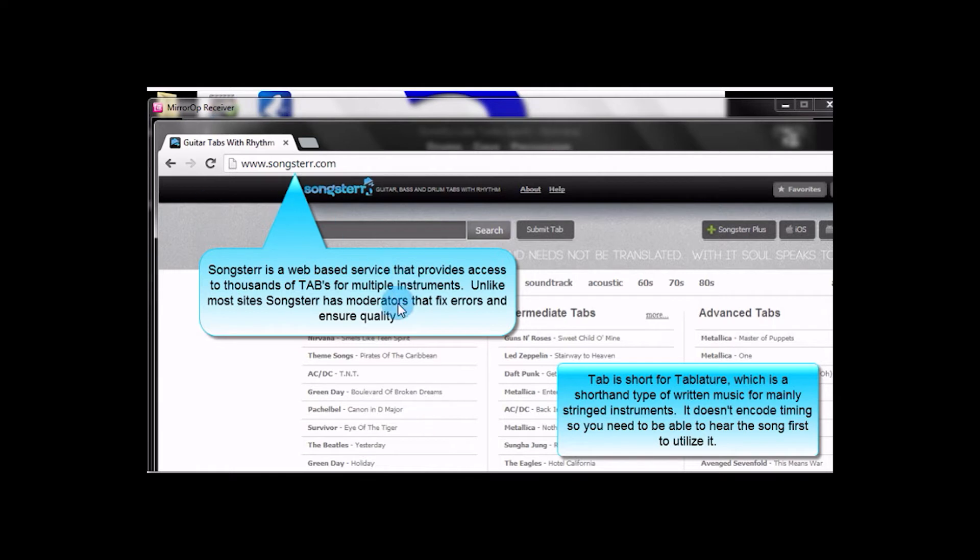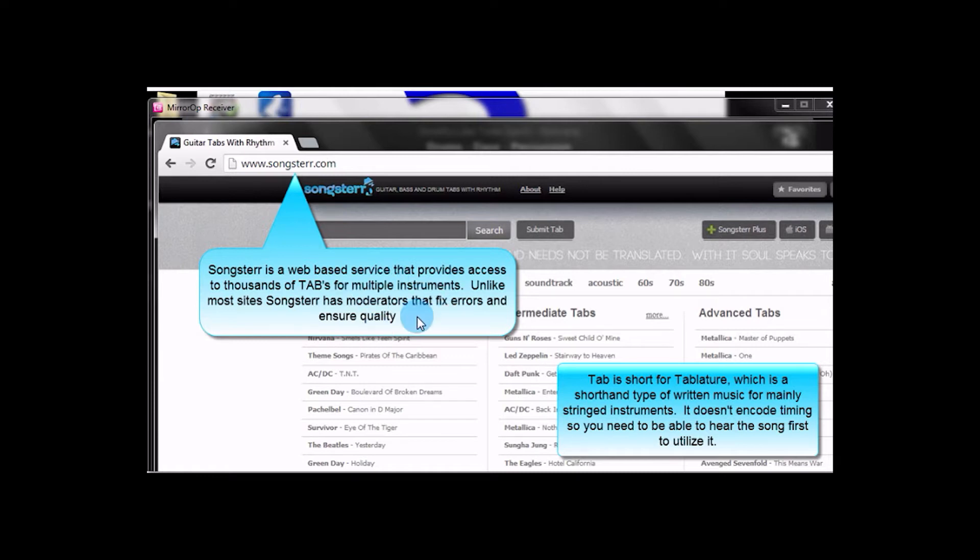Songster provides a lot of great Tablature. I've been to hundreds probably of guitar Tab sites, and pretty much anybody who wants to can upload Tab, and there's very little quality control on it. It's one of the things that sets Songster apart. They have moderators, just like Wikipedia, who are going over, checking things, seeing if there's errors, adding things that are missing, and ensuring quality.